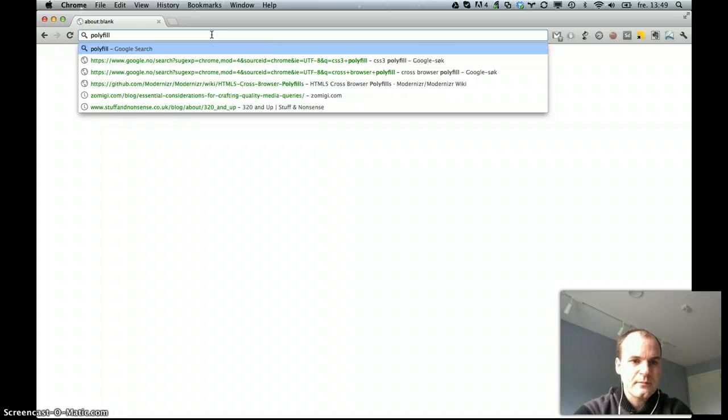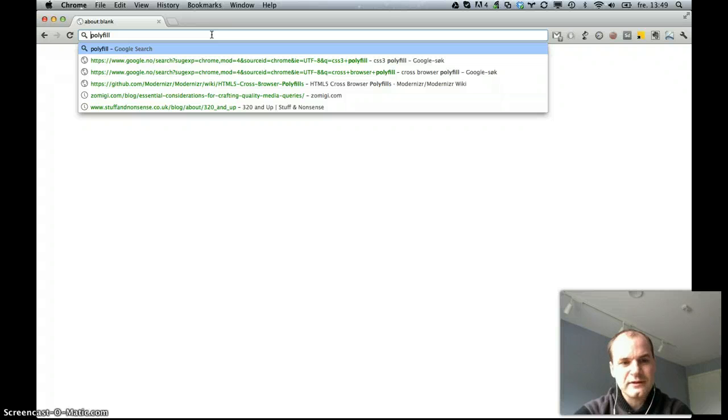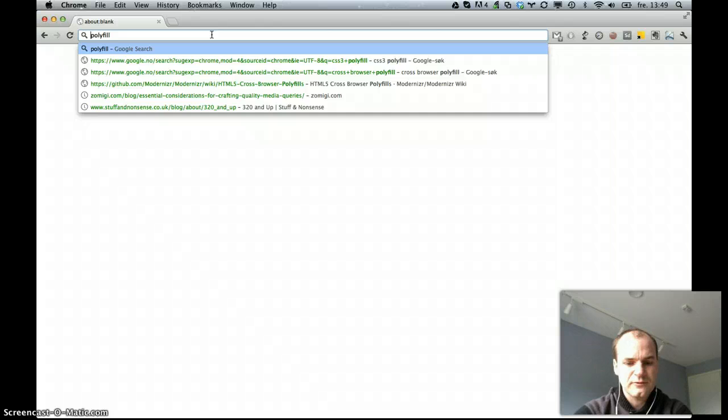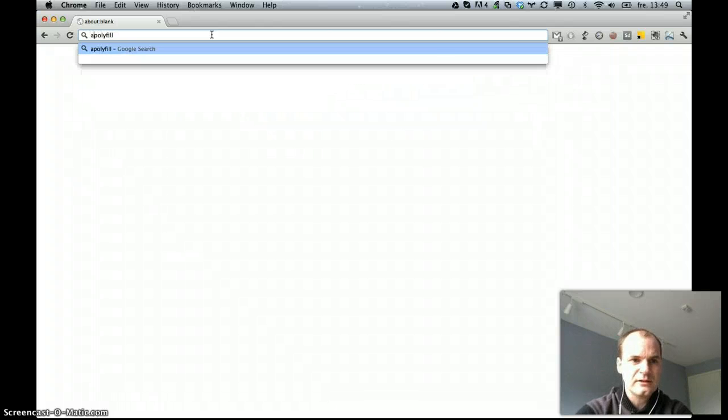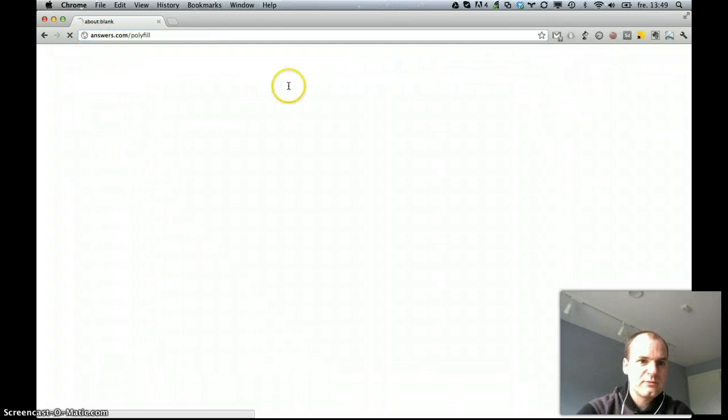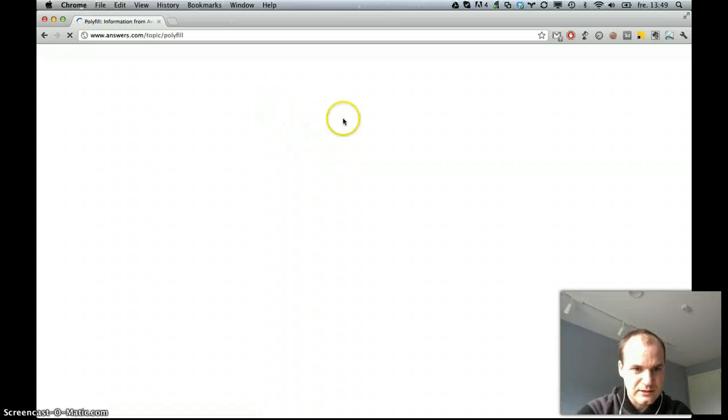Polyfill, and I realized it sort of describes how to fill the gap in between two parts, I guess. Maybe if we do answers.com slash polyfill, it tells us what it actually means.